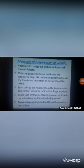Special arrangements should be made so animals are not disturbed during their developing period — that is, during hatching of eggs or rearing of young ones — as disturbance at this crucial time can push species to the verge of extinction. Awareness programs should be widespread in society.